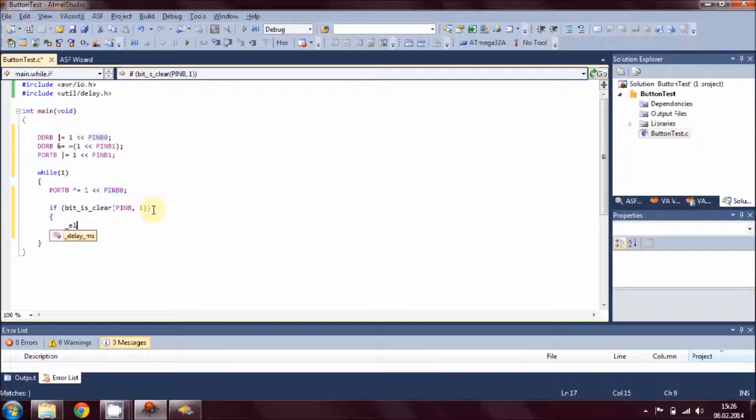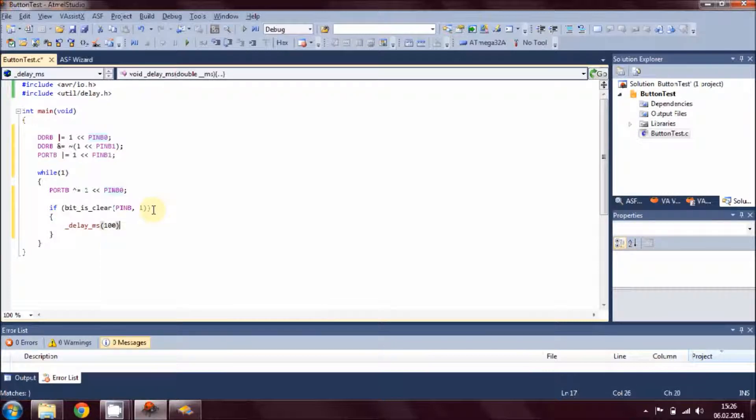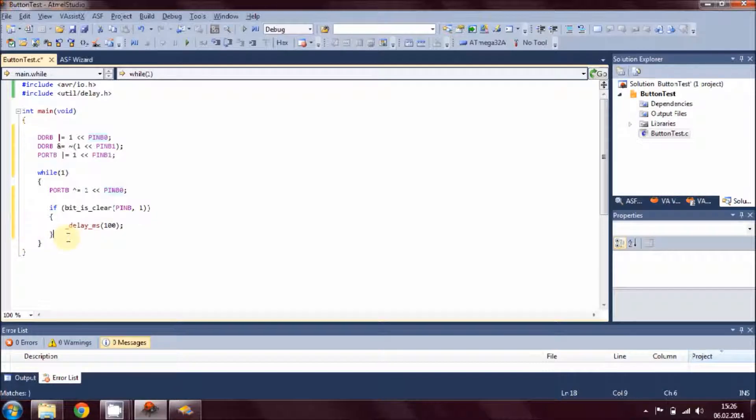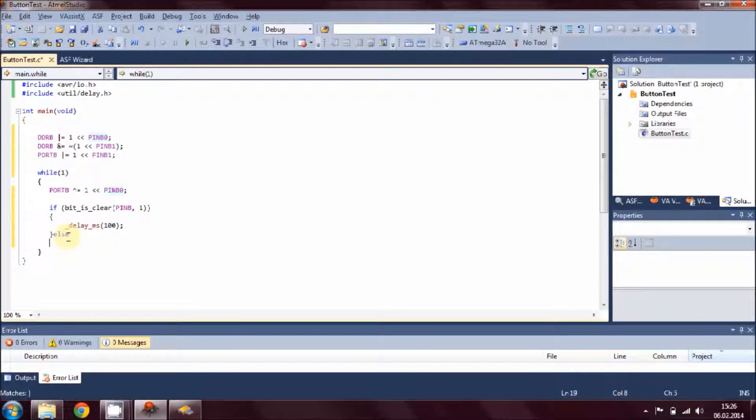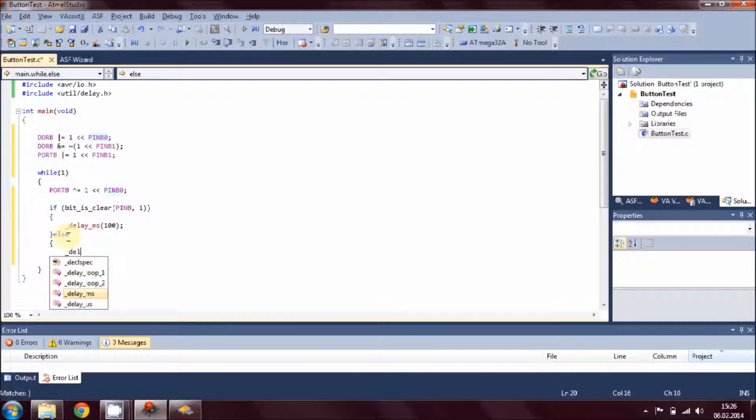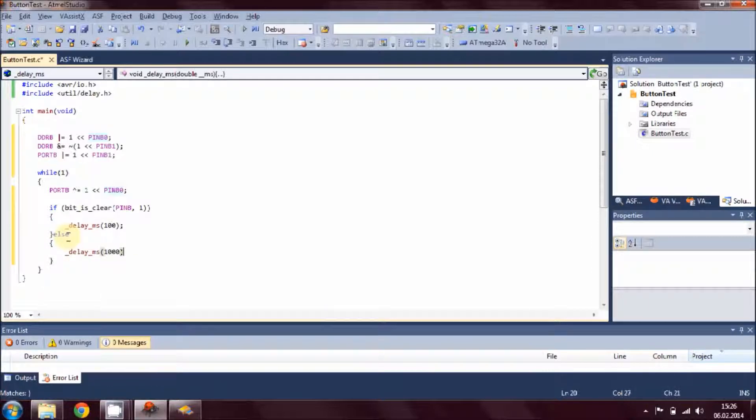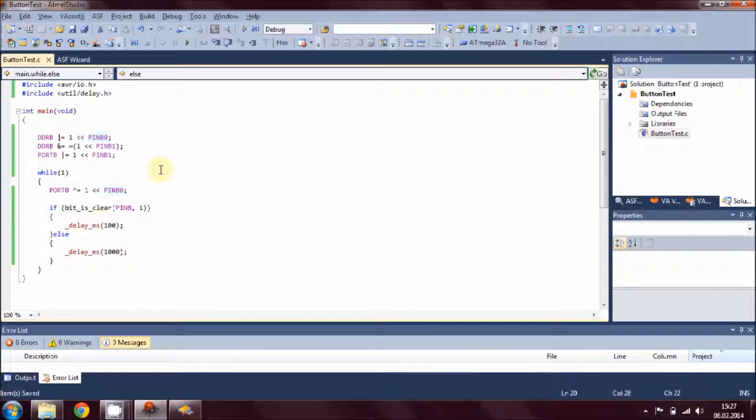Read the position and give it a delay for 100 milliseconds which is quite small. Then else, if button is not pressed, add another delay which is a thousand milliseconds.